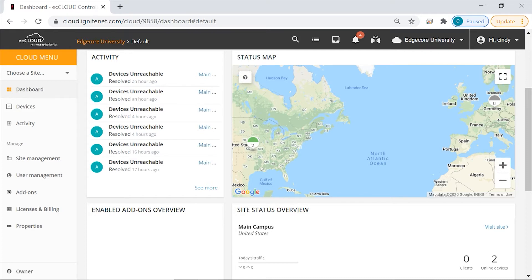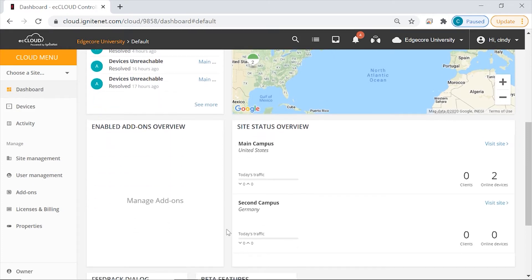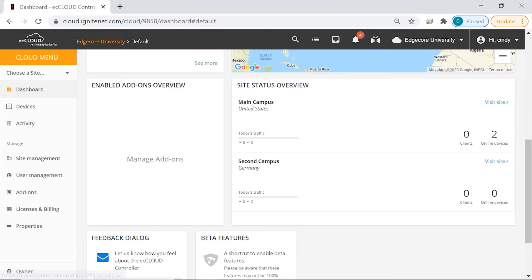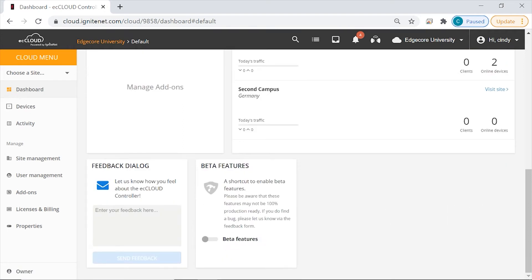Then if we scroll further down, you can see an overview of which add-ons have been enabled — which we don't have any right now — and an overview of the site status. Then here you can also submit your feedback and enable beta features.